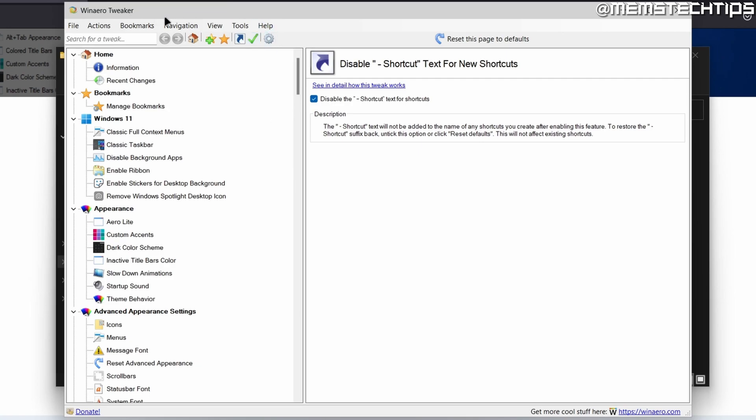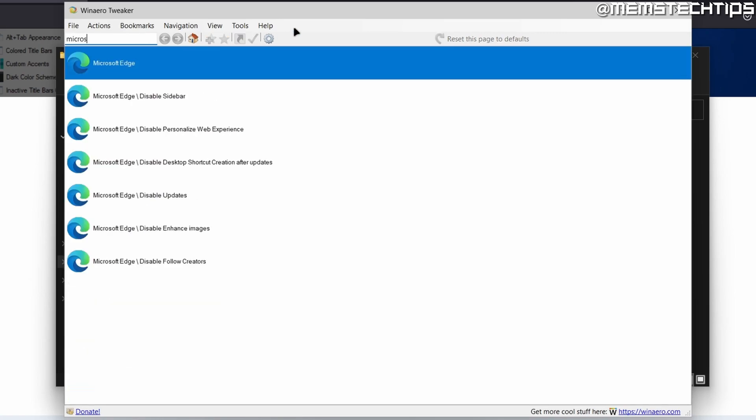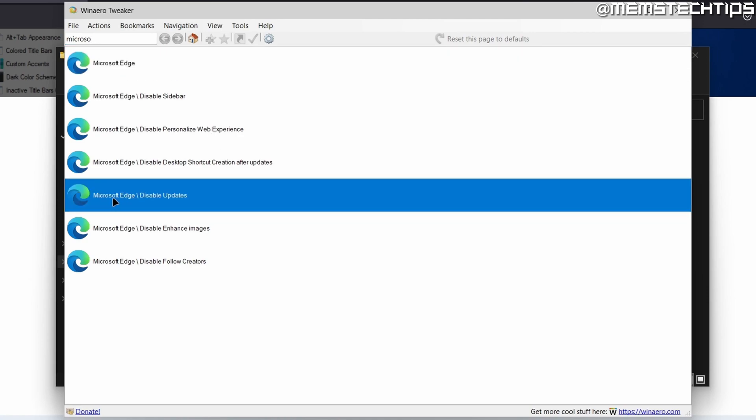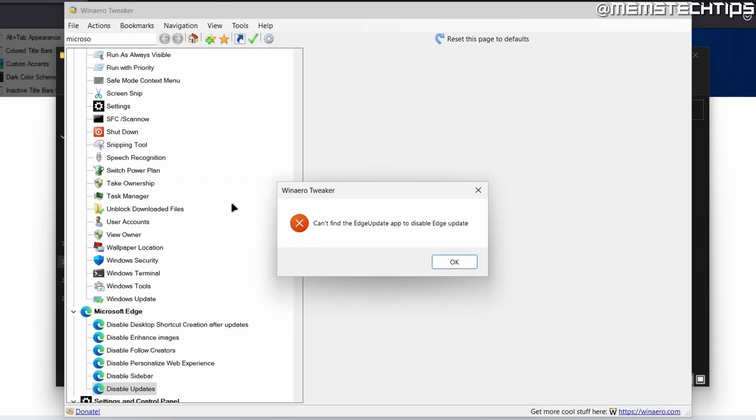This utility has a lot of tweaks. And the only one we're interested in right now is doing a search for Microsoft Edge. And then you'll see this setting that says Microsoft Edge Disable Updates. Just choose that.